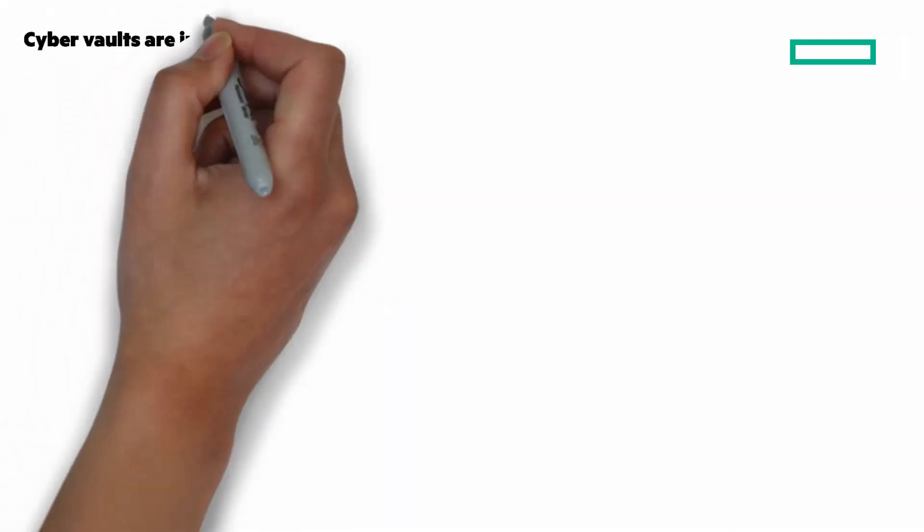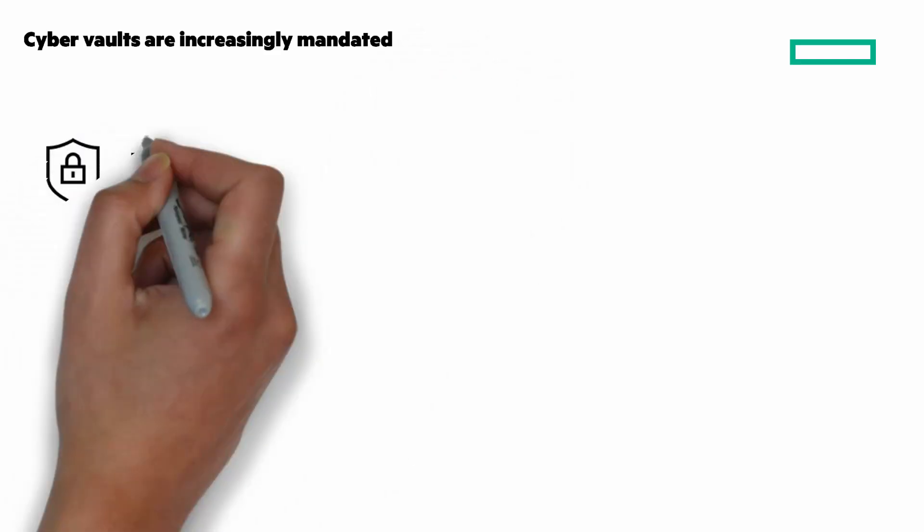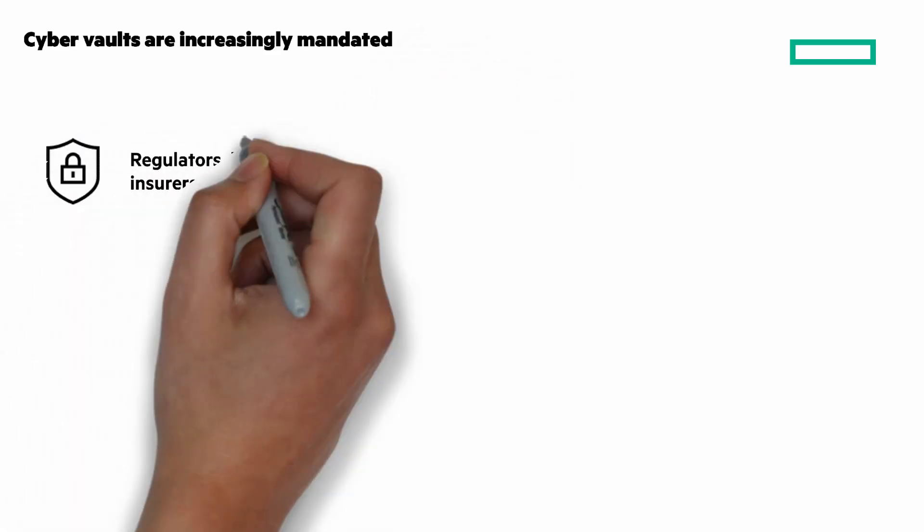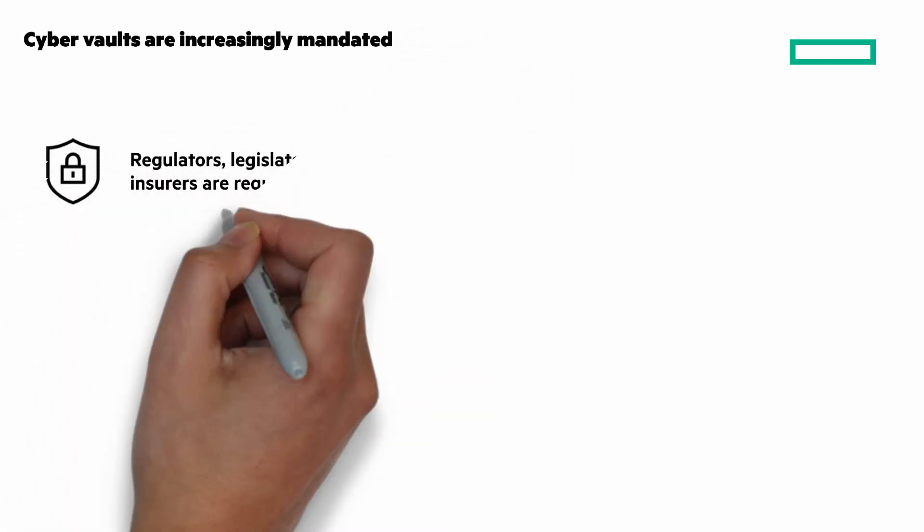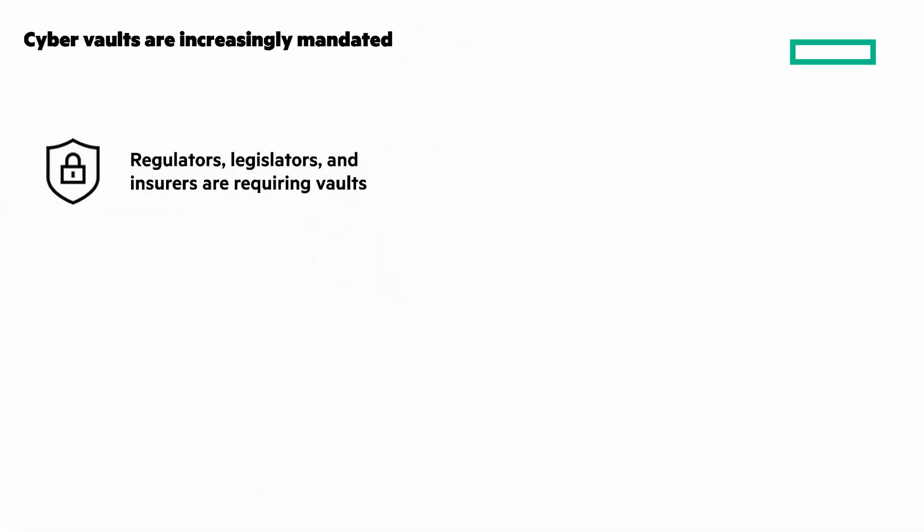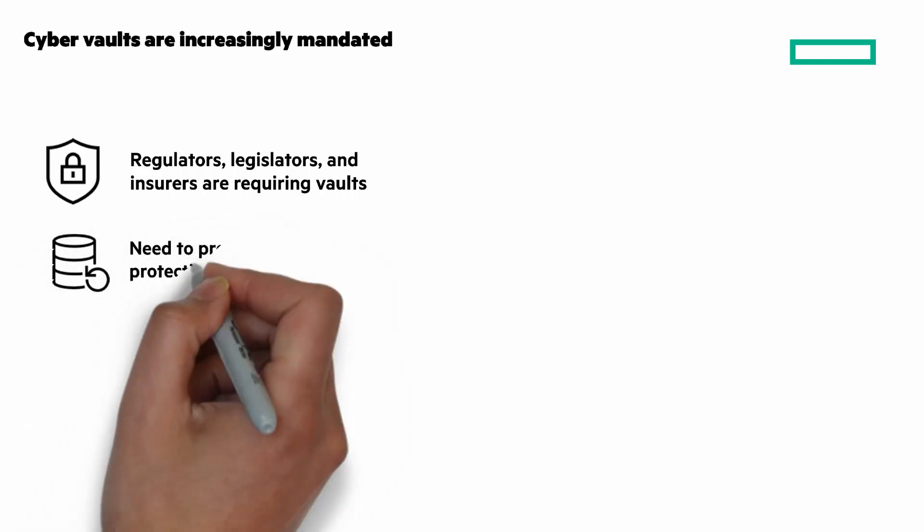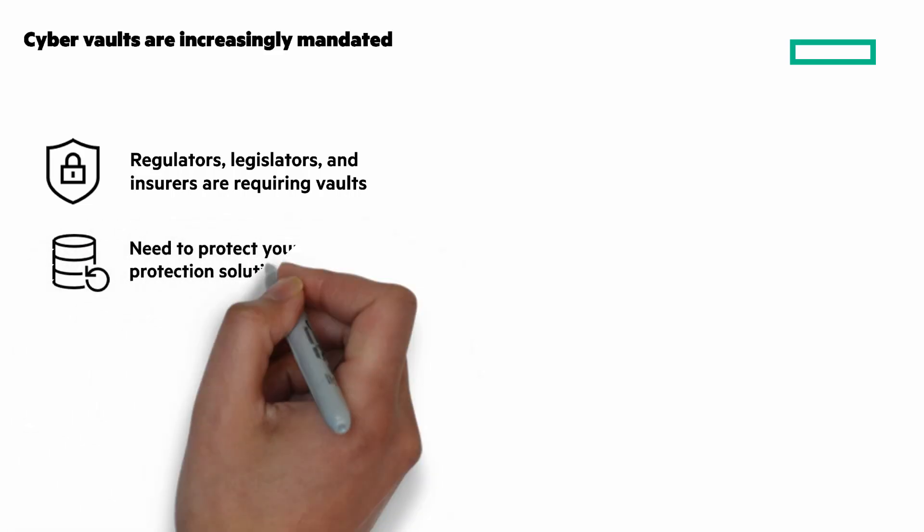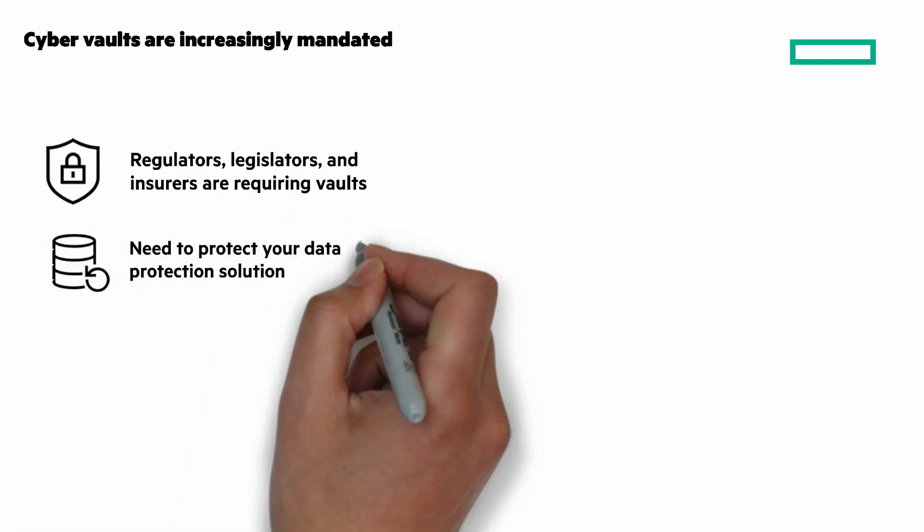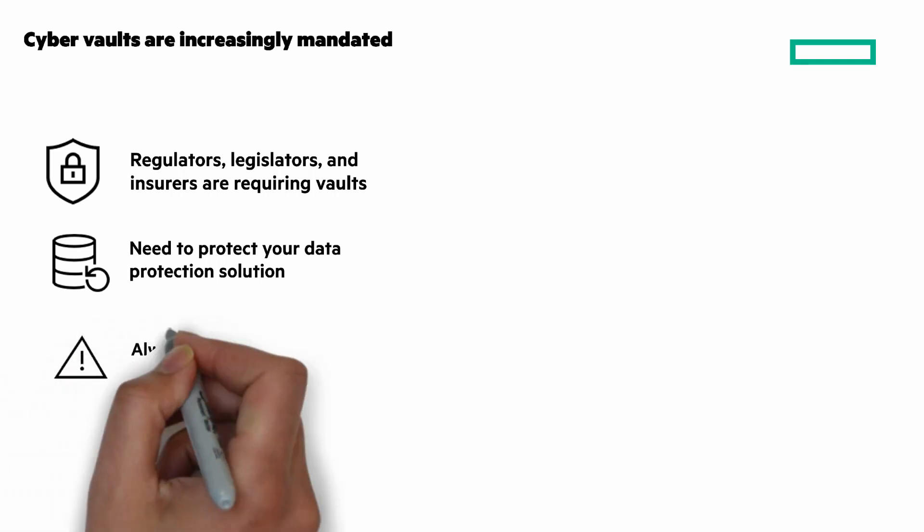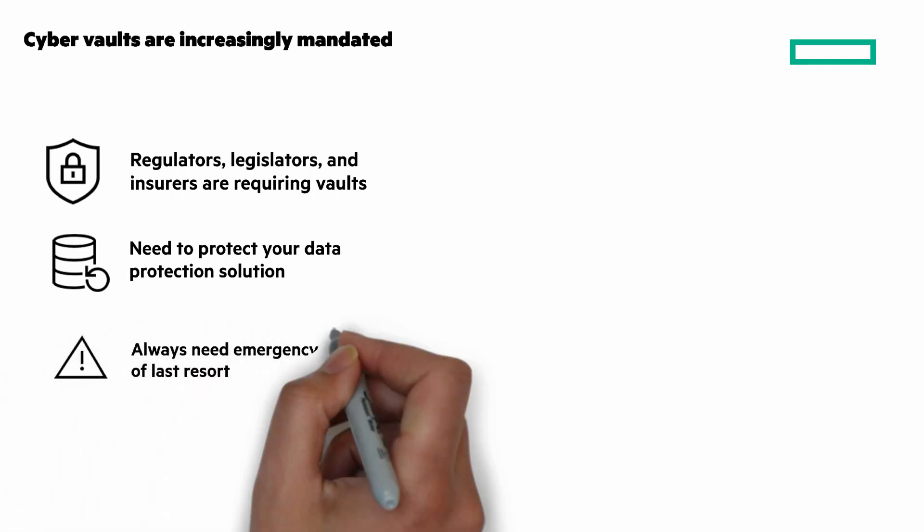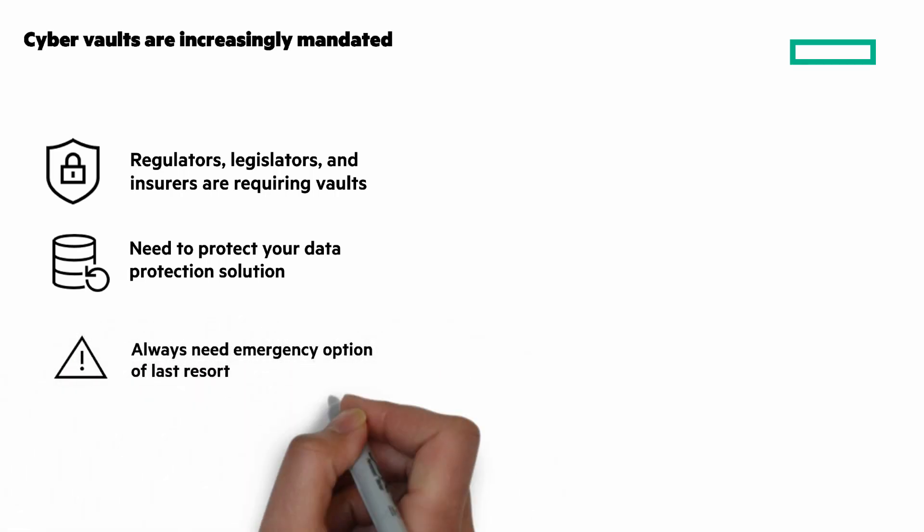Cyber vaults are increasingly mandated. Regulators, legislators, and insurers are requiring vaults as the best option to protect against cyber attacks. You need to protect your data protection solution. You must plan for what happens if backups are compromised, and always need an emergency option of last resort in case all else fails.